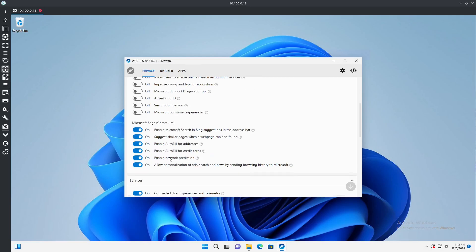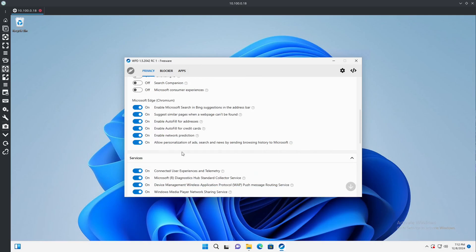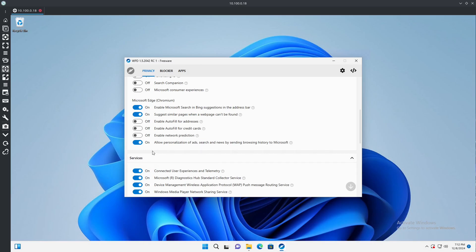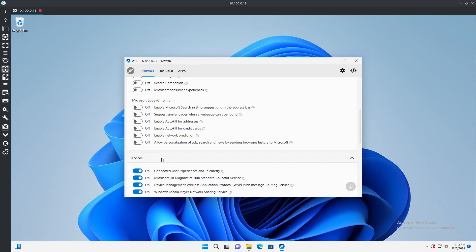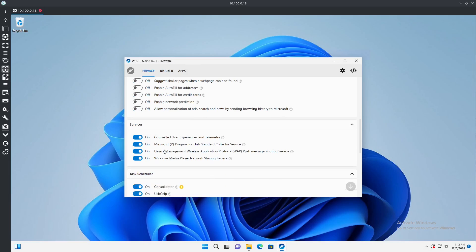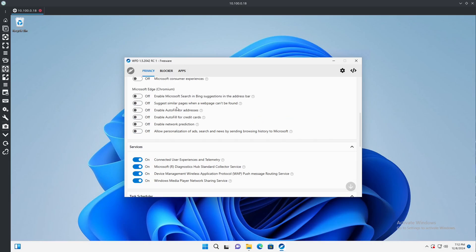We don't use inking or typing recognition. Support diagnostic tool, once again unnecessary, just disable it. I mean all of these you can really disable, there's no need for half of this really to be on your system. I don't recommend autofill in general so we'll go ahead turn that off. Network prediction, we don't really need that. Not allowing personalization ads, we're not going to allow Microsoft search and Bing suggestions or suggest similar pages.